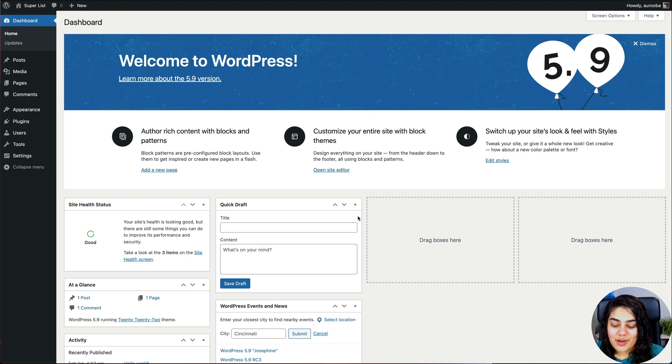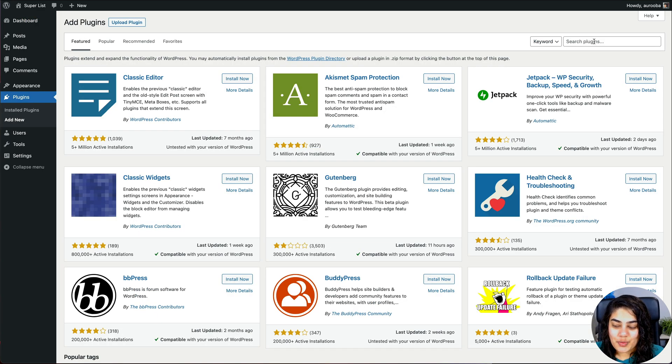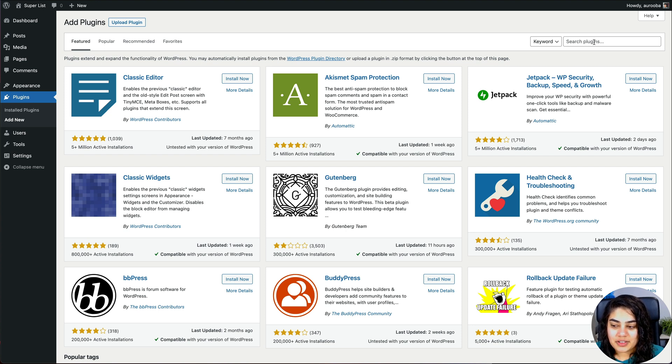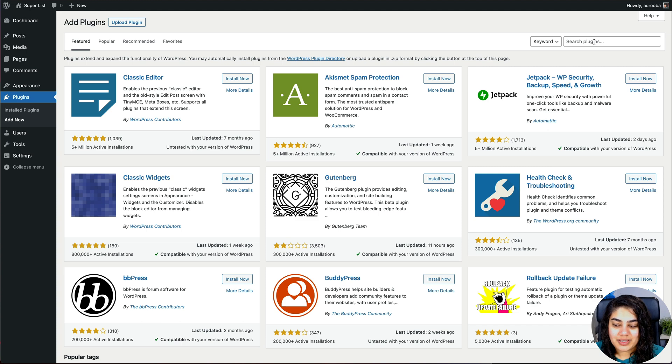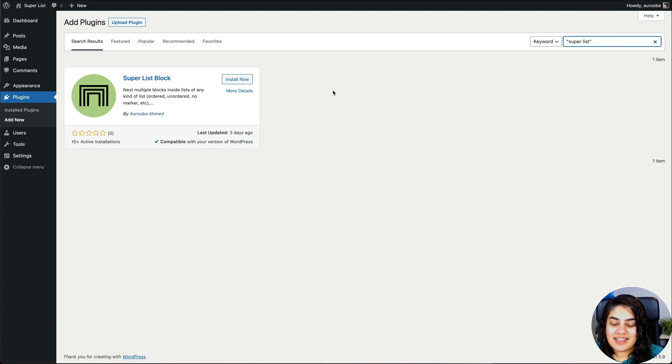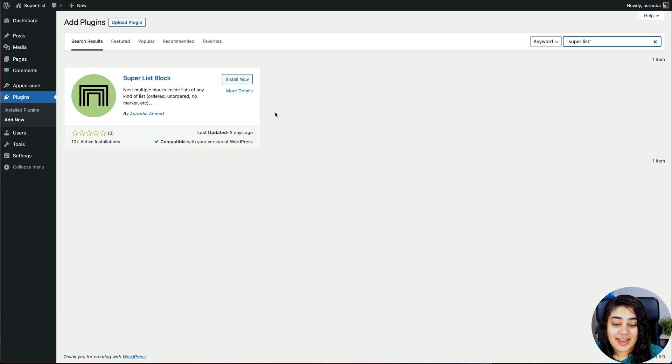Let's go ahead and install it. When you are installing the plugin from the plugin directory, the easiest way to find it is to put Superlist in double quotes and there it is. That's what it looks like. I'm just going to go ahead and install and activate it.